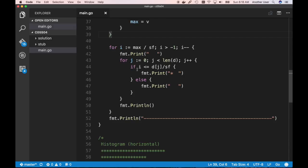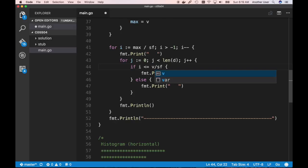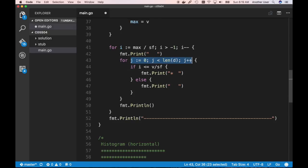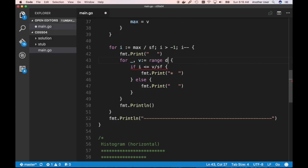Inside the outer loop, we printf a space, then loop over the length of our data. If i is less than or equal to the current value in the map divided by the scale factor, we print a star — otherwise a space. This is essentially the same logic as before with the array, except d[j] is now replaced by the value from the map.